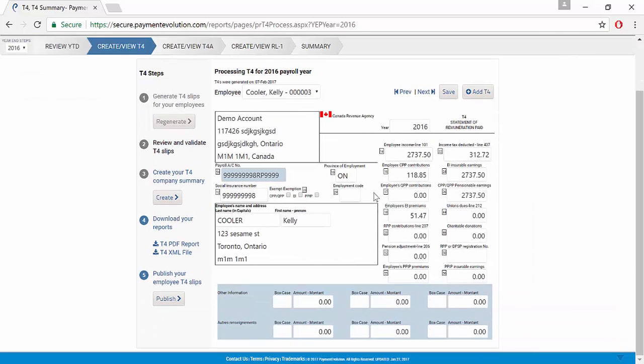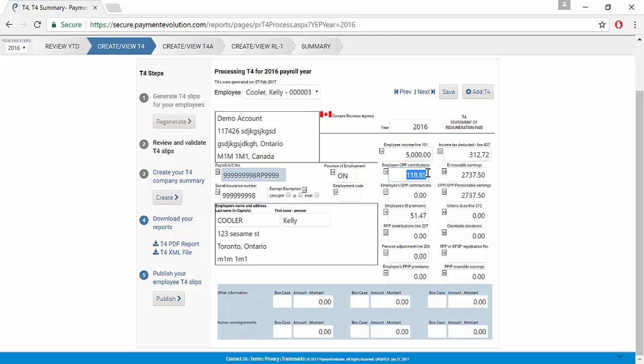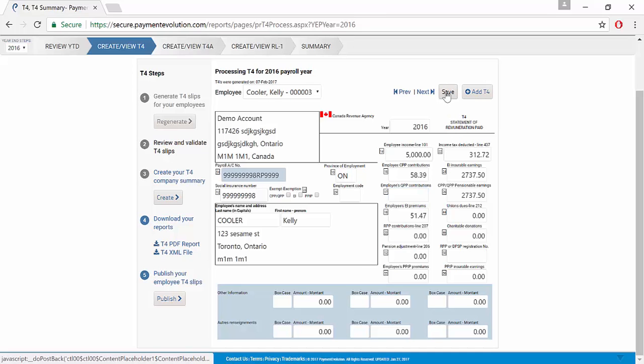We can input our information in here that needs to be amended and click Save.